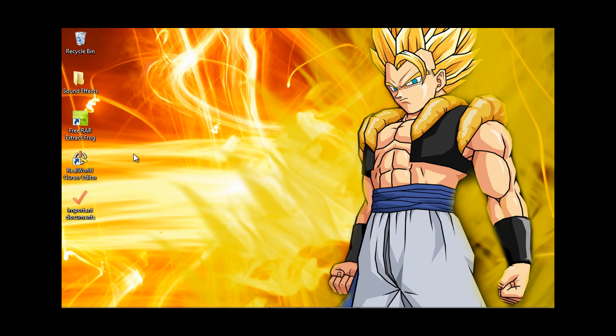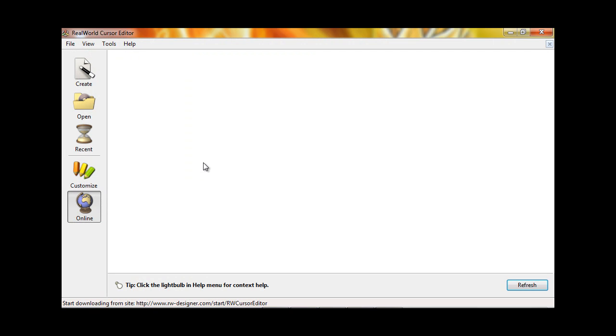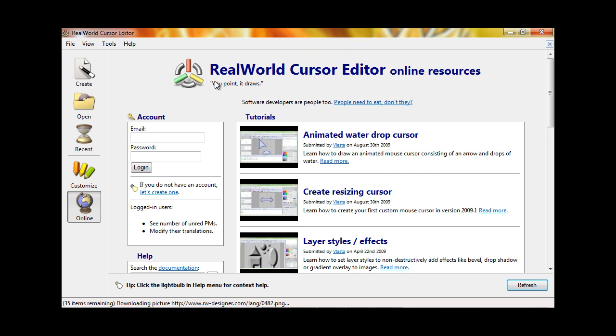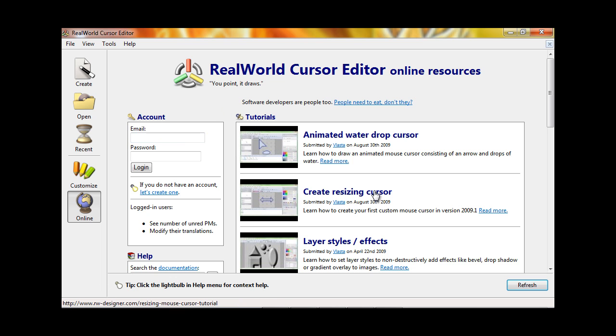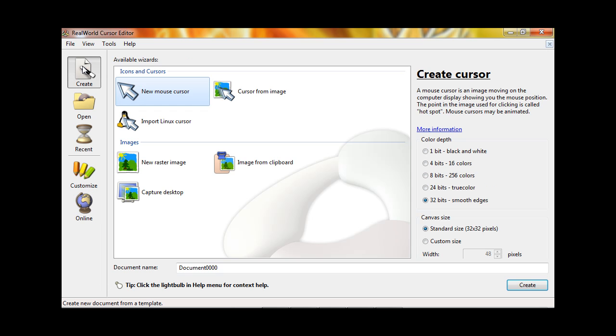You're going to want to open up the RealWorld Cursor Editor software I told you to download in the first video. As you can see, it opened up and this is what it looks like. It has an account section and tutorials. What you're going to want to do is go to the top left corner and click on the Create button.